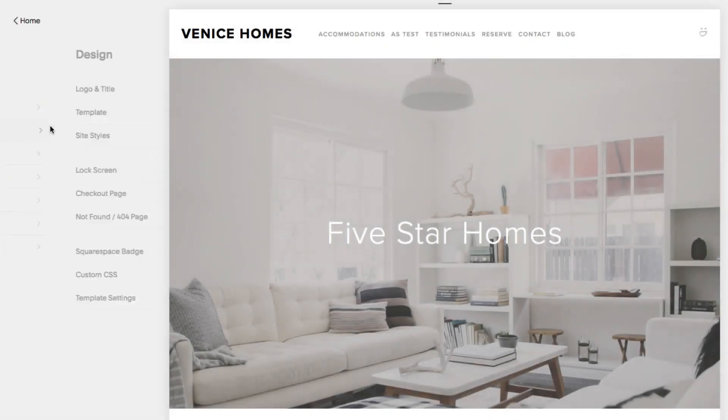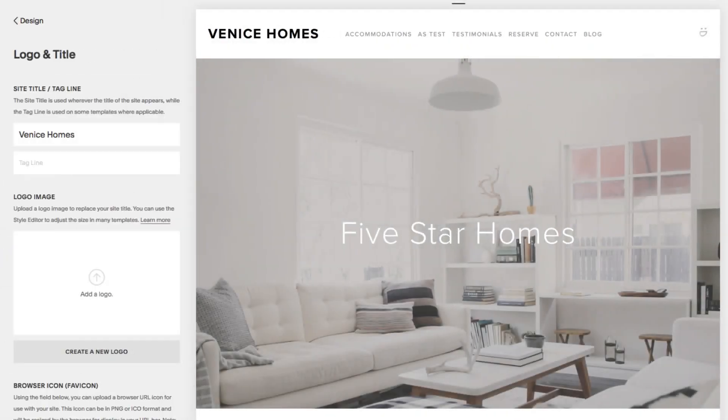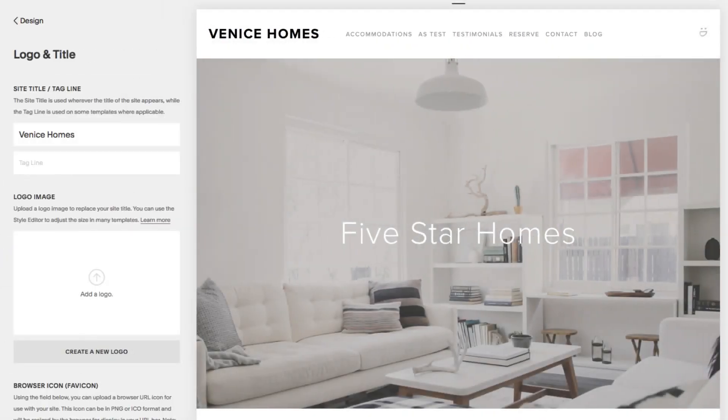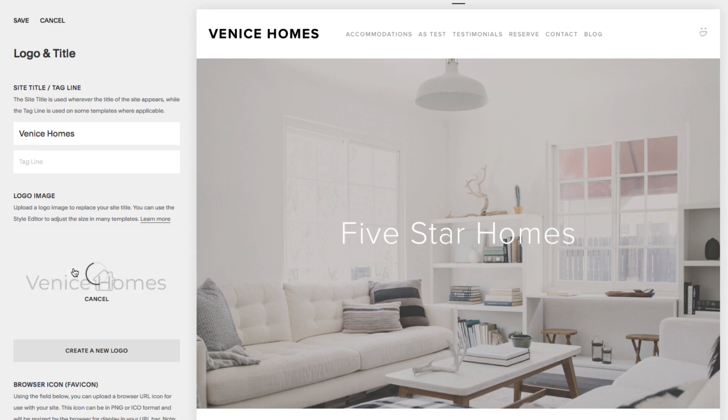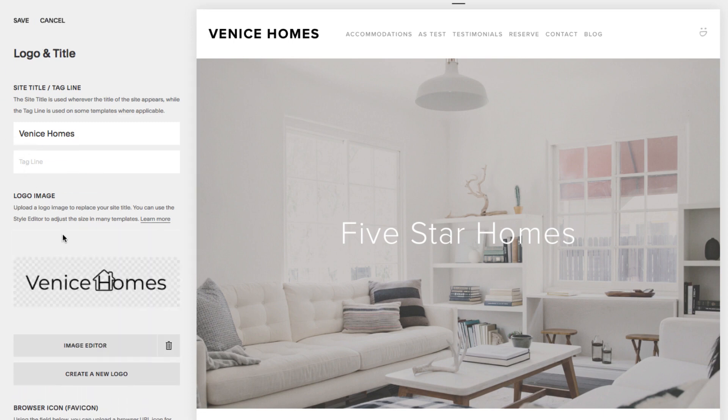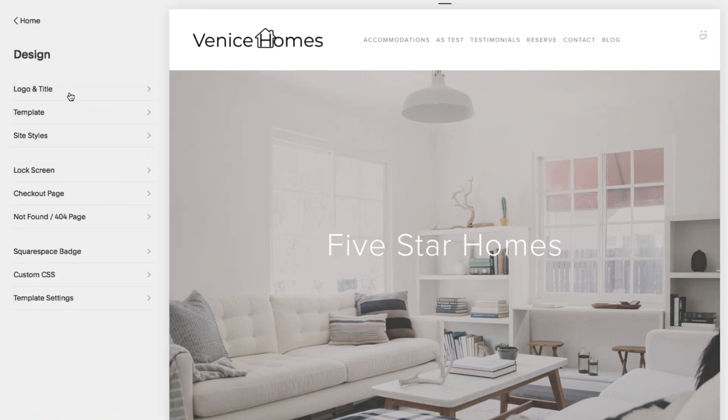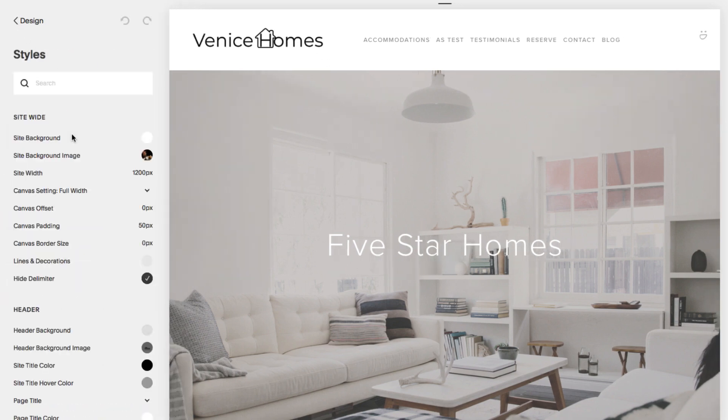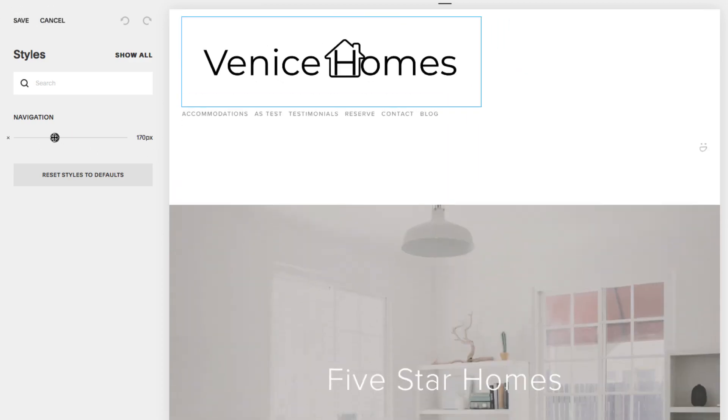Logo images follow the same formatting guidelines as we've covered. Just remember, it's always best to upload a larger image, and then decrease the size within the site's style editor. Each template treats the logos differently, so you may notice this looks a bit different on your end.